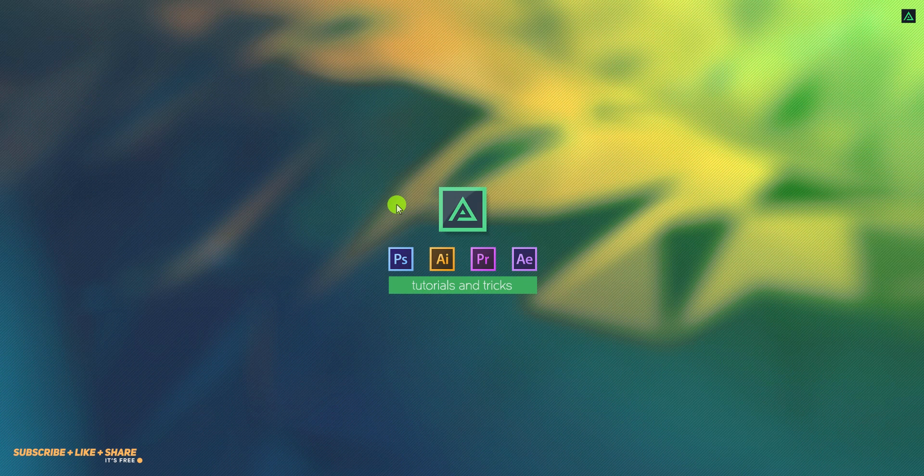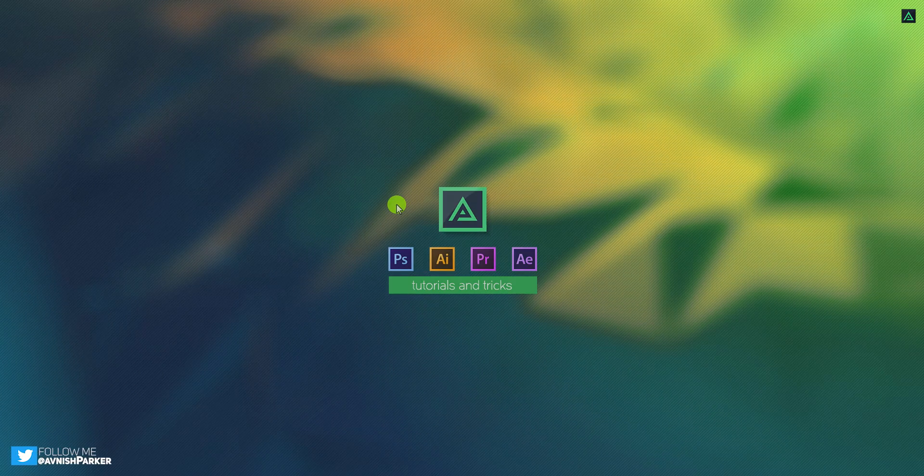Hey everyone, welcome back to my After Effects tutorial. Today, we are going to create this.